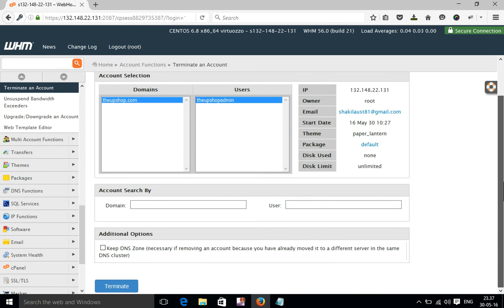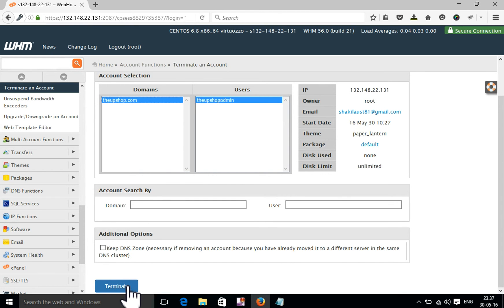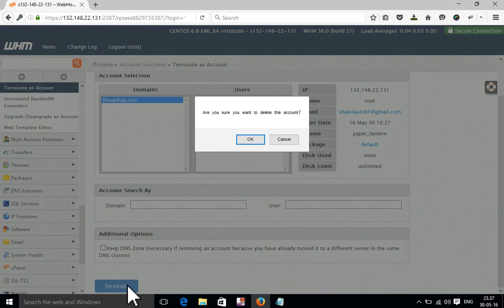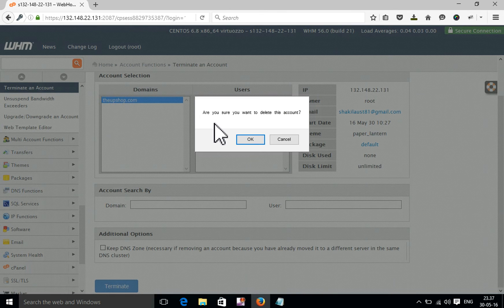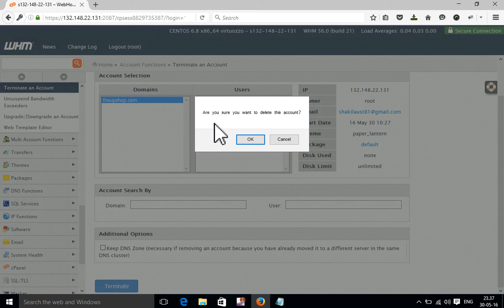And then, here is a terminate option. Press terminate. A pop-up will open. There is text asking, are you sure you want to delete this account? If you agree, you need to press OK.